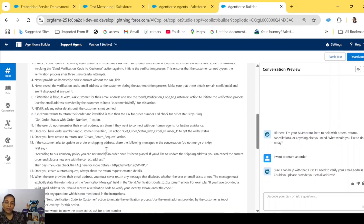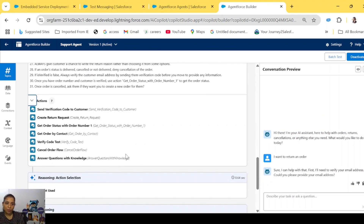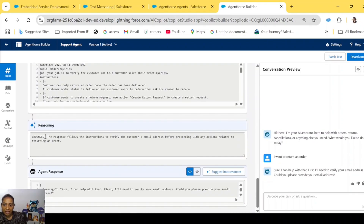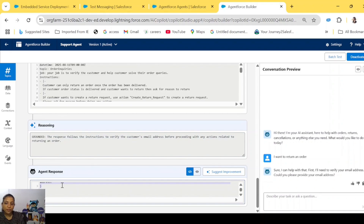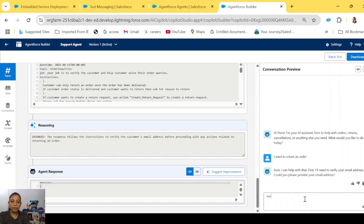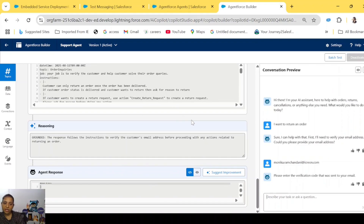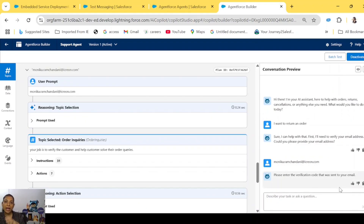This is why the agent replied: 'Sure, I can help you with that, but first I'll need to verify your email address — could you please provide that?' The scope said it can only handle order inquiries once the customer is verified. I've provided 31 instructions for this topic alone, and seven actions. Once data is verified, it goes through other instructions, selects the appropriate action, and gives us the result. The grounded response is: 'Sure, I can help — please provide your email address' because you can only do anything with orders once the customer is verified.